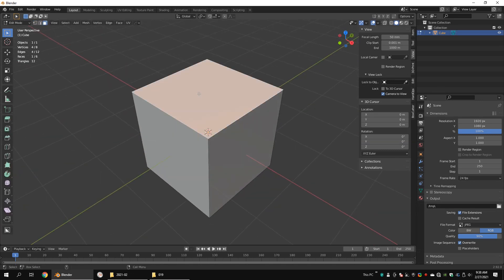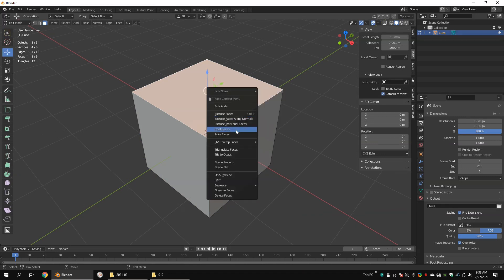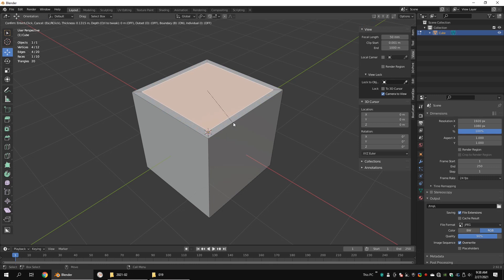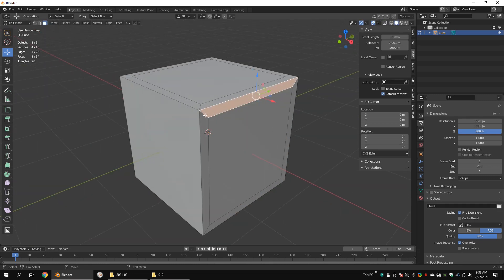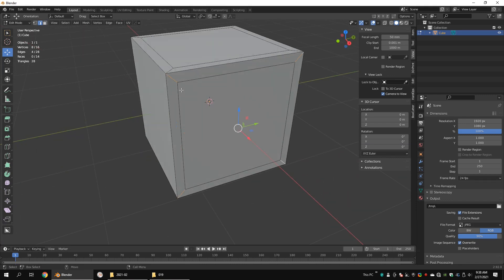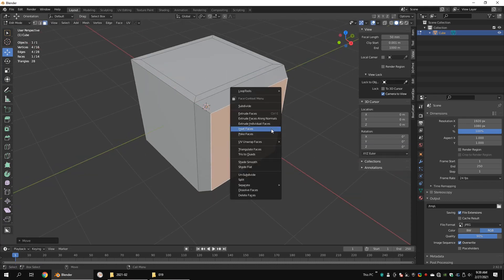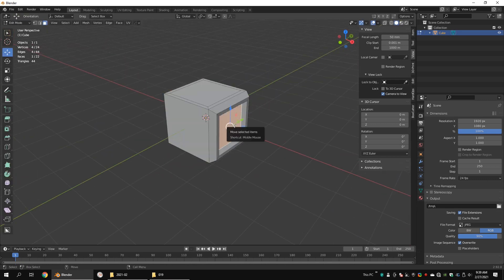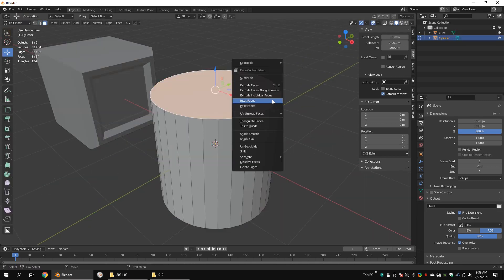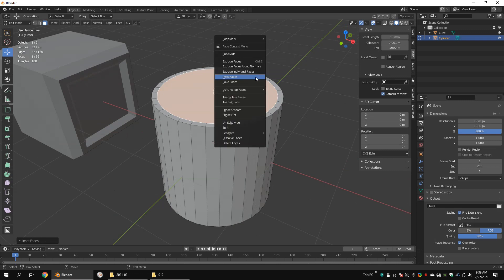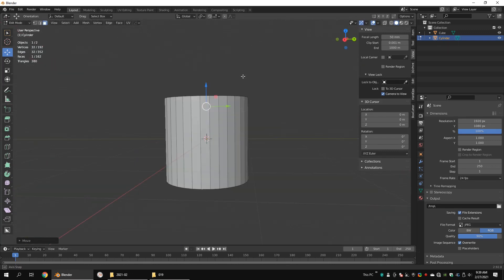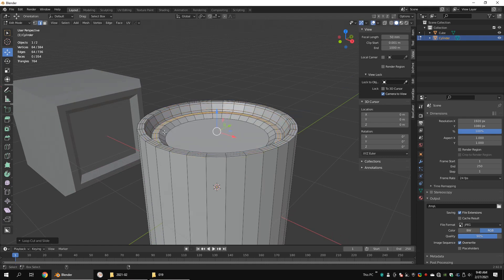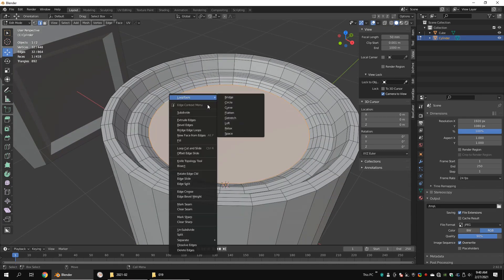Now let's see about the Inset function. Click on the Inset button in the Tools section, or in Face mode click on the Inset tool. Hold and release the left mouse button to inset a face — this will extrude the face at equal distances from the edges. Let's try this on a polygon cylinder. After the inset, add some support edge loops to harden the edges.